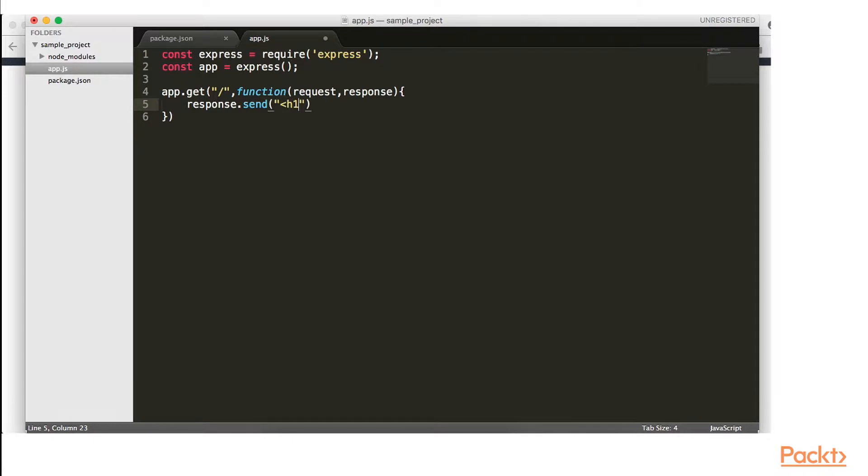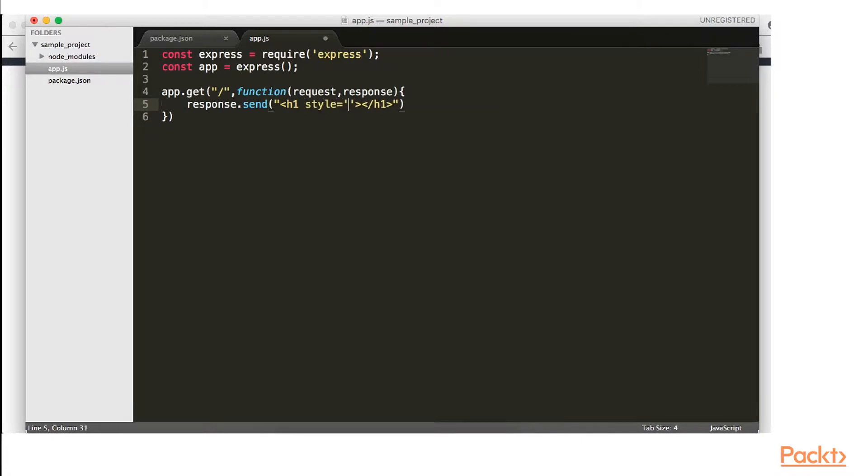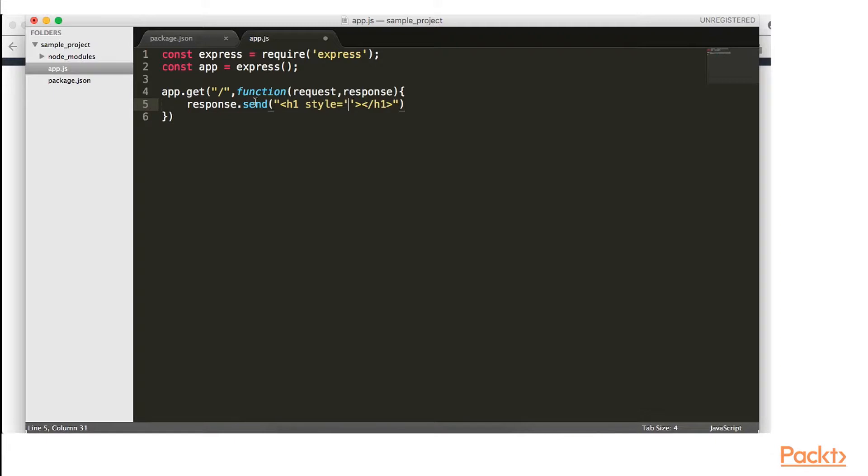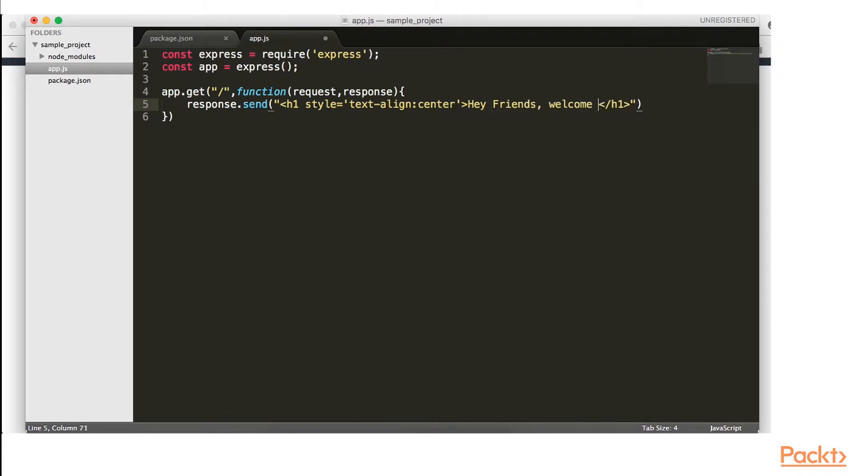So we're going to send some data to our browser. So, of course, we're going to send in h1 tag style equals. And this has to be in quotation marks because remember we are using JavaScript. So we're going to pass this out as a string. Welcome to my app Hey friends, welcome to my app.